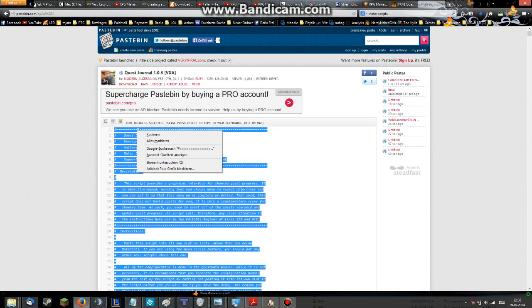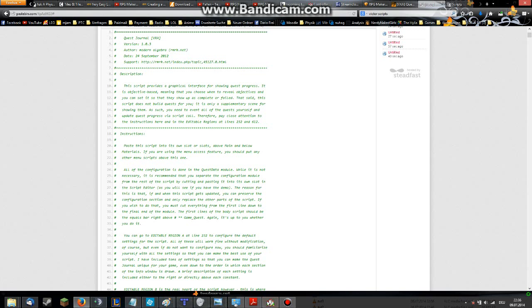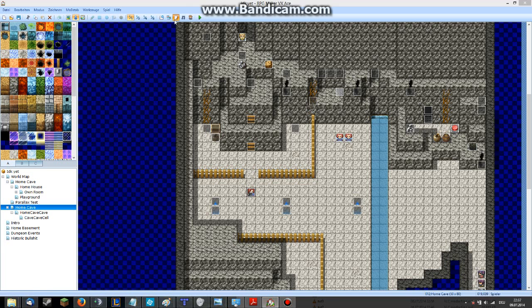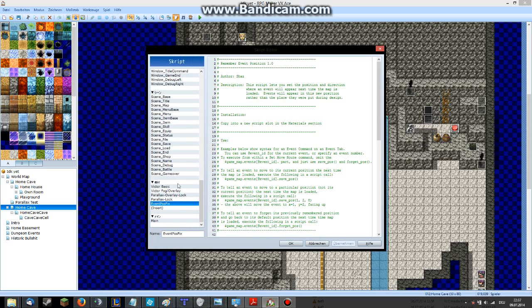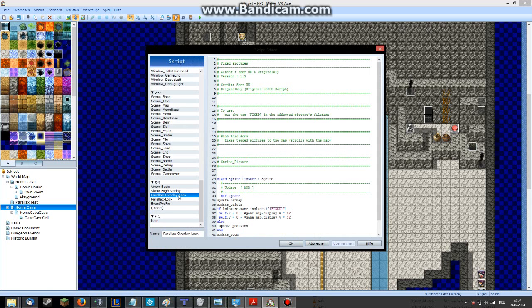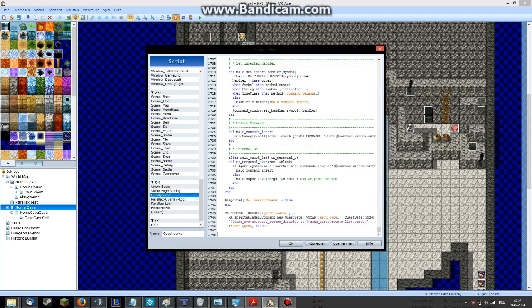And copy the script. And then we go into our project and into our script manager. And we will create a new script tab, call it Quest Journal or something like that, and insert the script.